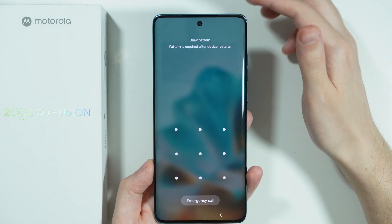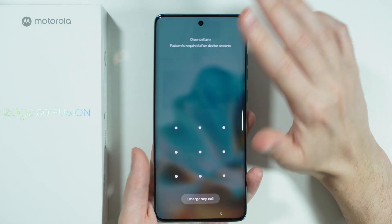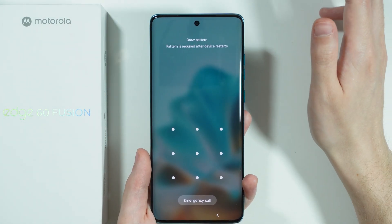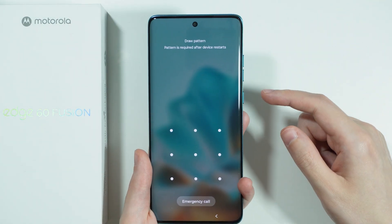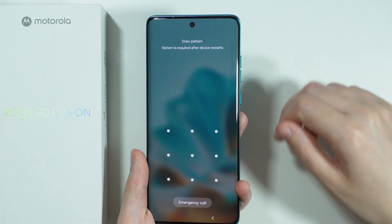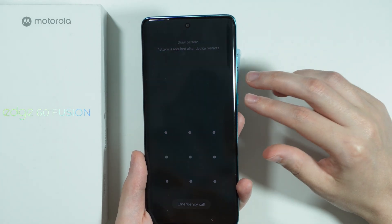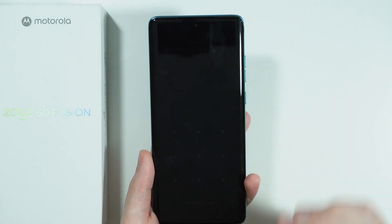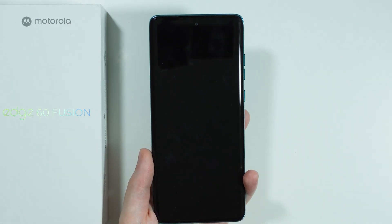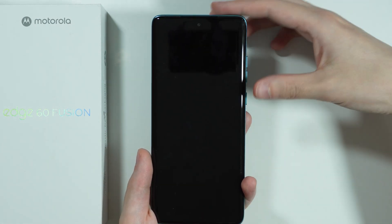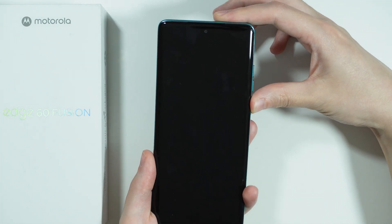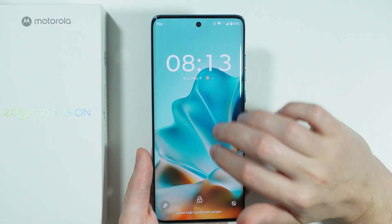Once the device is completely off, press and hold the power button and volume down button until you are in the fast boot mode.